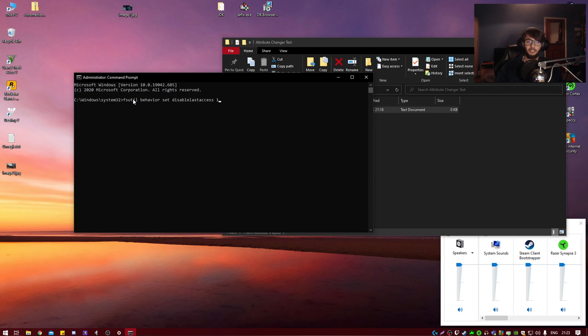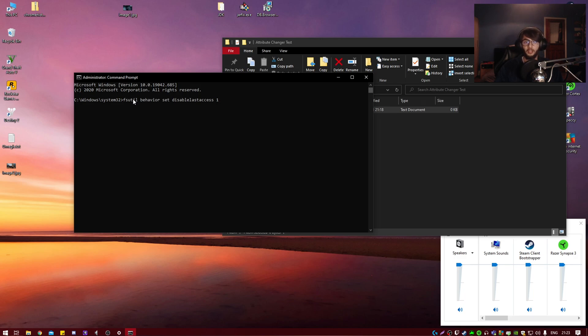And what it does is basically it tells the NTFS system in Windows to not automatically update the access change date. And once that happens, it disables it.